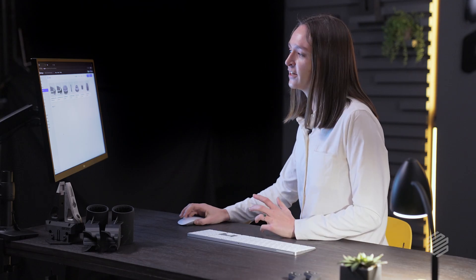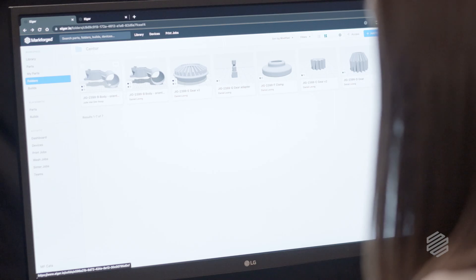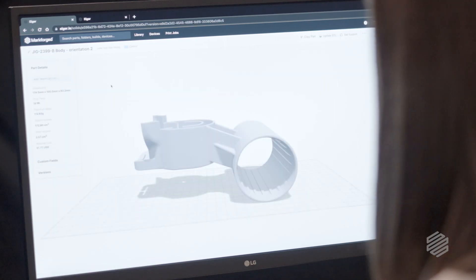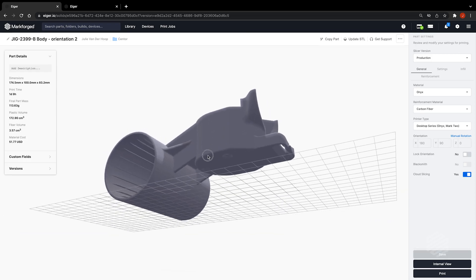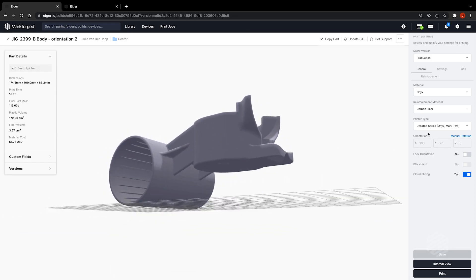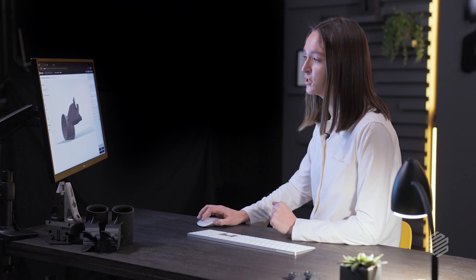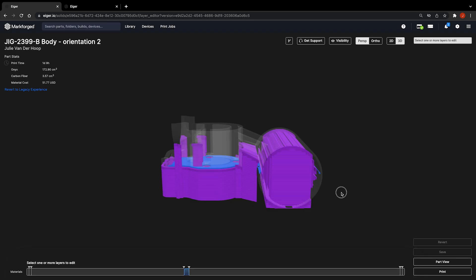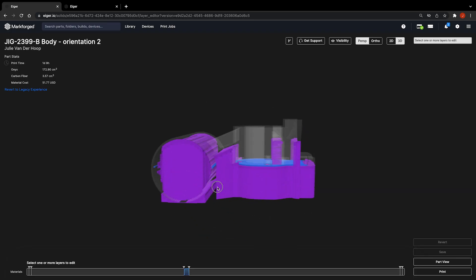Here we are in Iger, our design and slicing software. Here's the part in question that needs to be printed in Trondheim. We can see the part, how it's oriented on the print bed. We have the dimensions, the print time, and how much it will cost based on the materials involved. In the internal view, we can see exactly where the supports are located so that we can easily remove them.